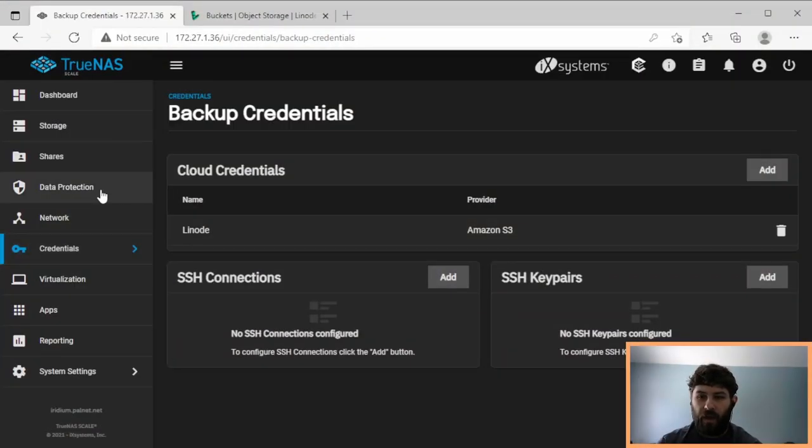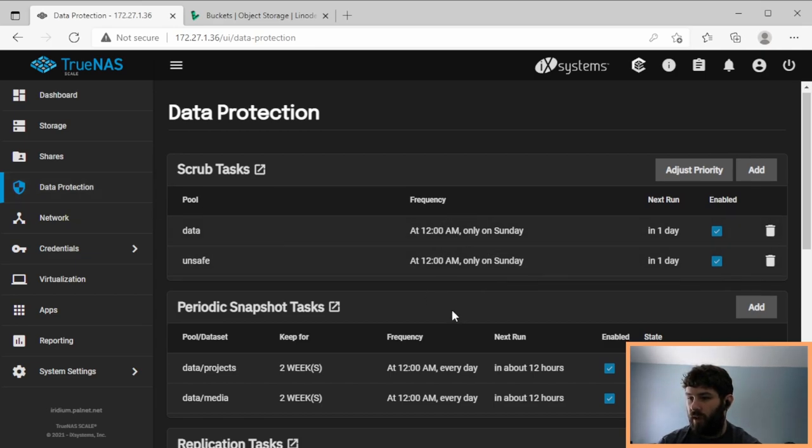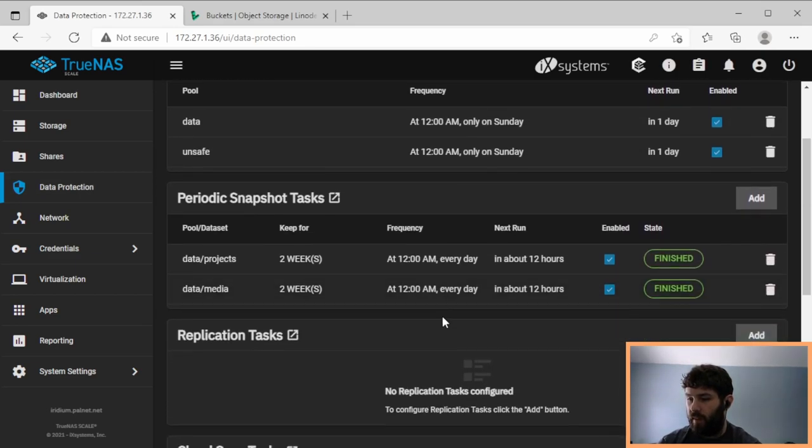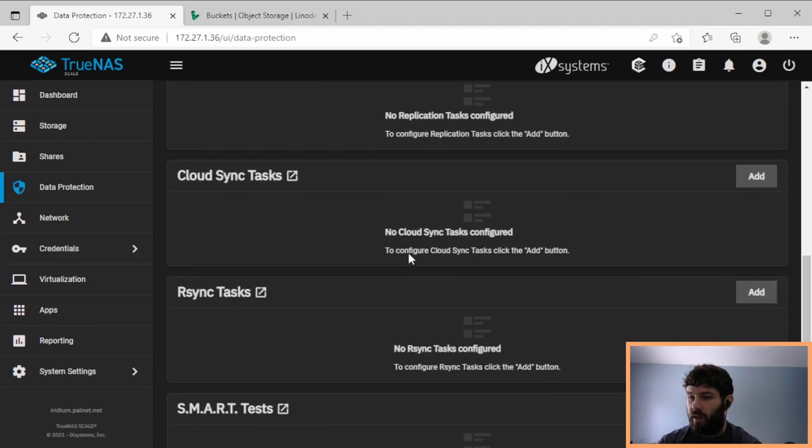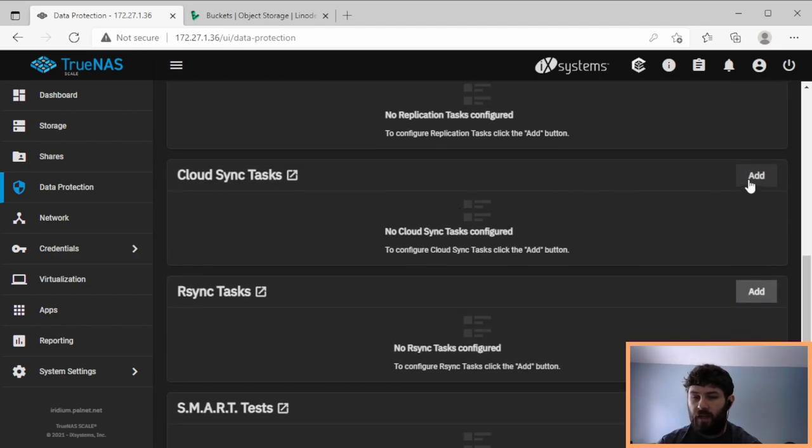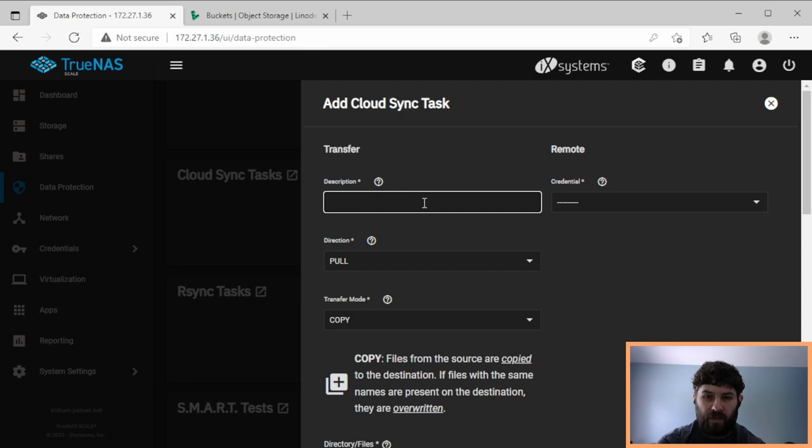So now to create a backup, we go to data protection. And here's all the data protection I'm already doing. I'm doing scrubs and snapshots. We're going to go down to Cloud Sync Tasks and add a new one of those. In this case, we're going to backup test data set.